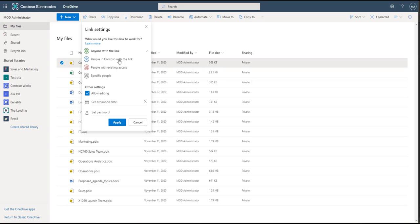So we can say people in Contoso, that's our current organization, with the link. That means anyone within your organization. People with existing access, which right now is only ourselves, or specific people, where you can name specific individuals.